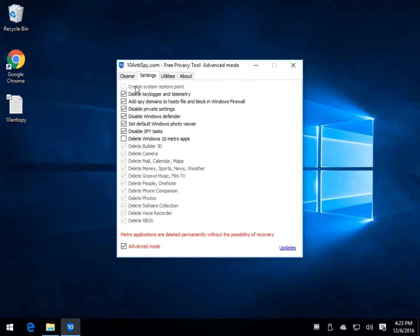You want to create a system restore point as you may or may not have noticed. I don't use system restore, I use images so I always have mine off.